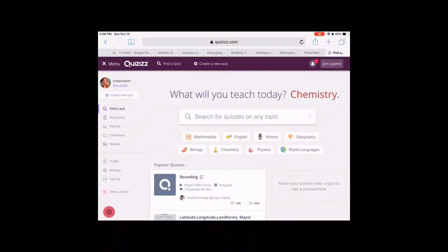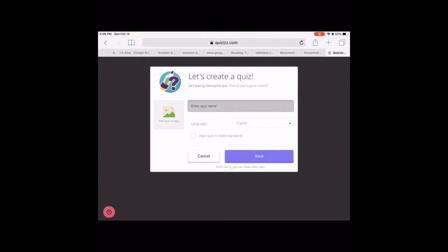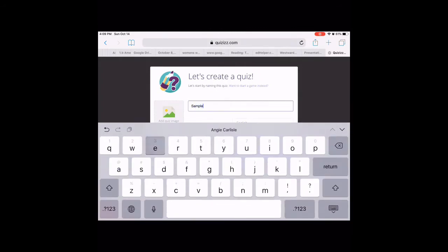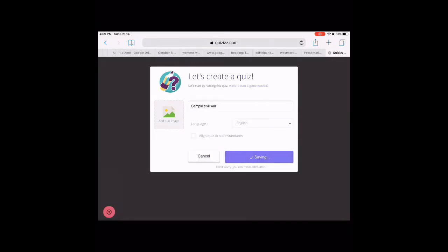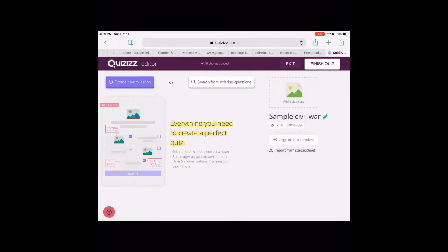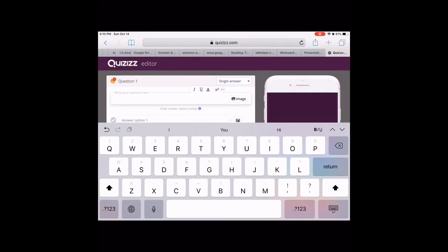Once you get into Quizizz, it's actually pretty self-explanatory, but I just want to go through a few things that I think are really neat. First of all, let's start by creating a new quiz. When I create my new quiz, I'm just going to call it a sample — maybe Civil War. And now I can go ahead and create new questions. I can start from scratch: 'What year did the war begin?'